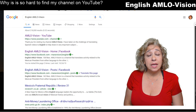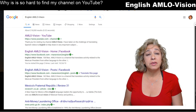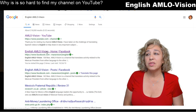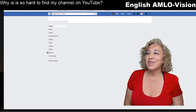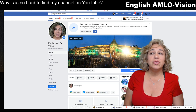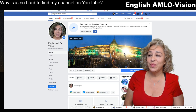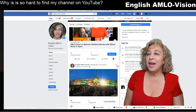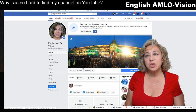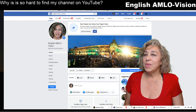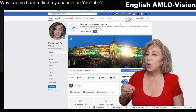As you can see, if you do a Google search it does show the different channels and different ways you can find am low vision. If I click on that - well, that takes me to my English am low vision Facebook page. For some reason my videos were supposed to post there but they're not posting, so that's another thing I'll have to work on fixing.